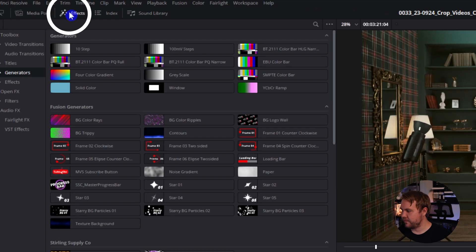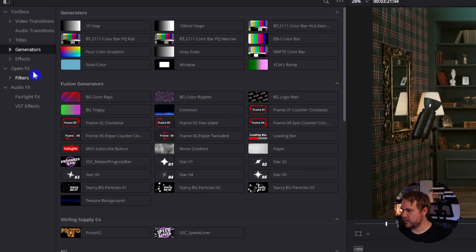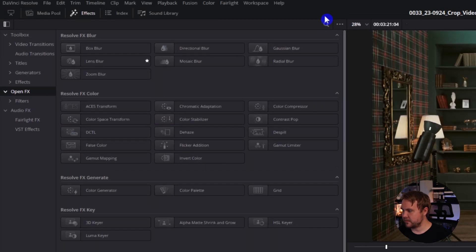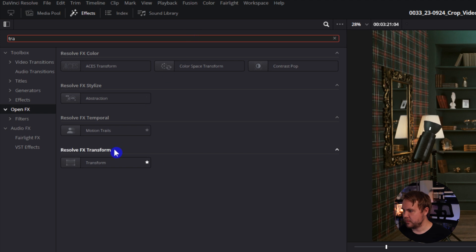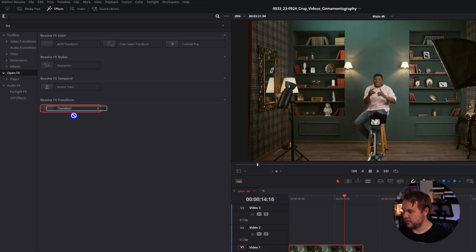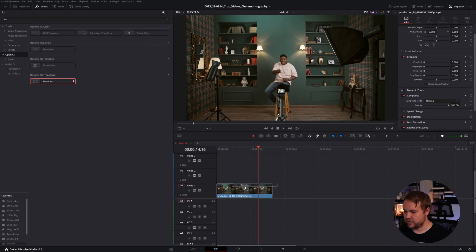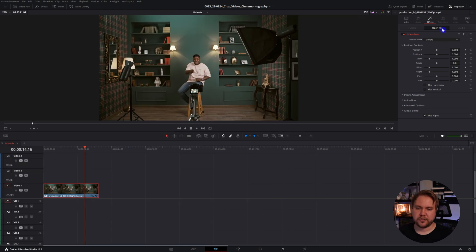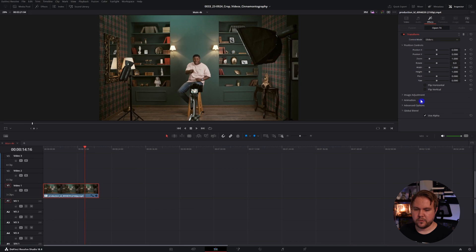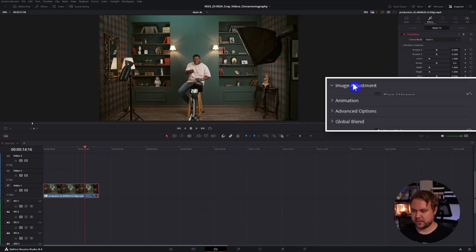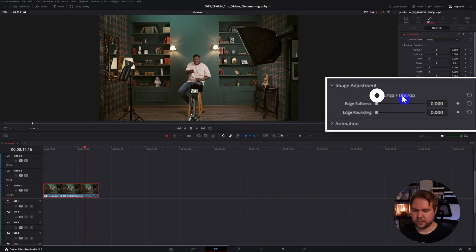But there's another crop effect that you can use inside your effects panel. Just come up here to effects, go to open effects, and search for transform right here, then drag and drop that on top of your clip. Just make sure you're on the effects tab in your inspector and come down to image adjustments — right here, we can turn on crop.